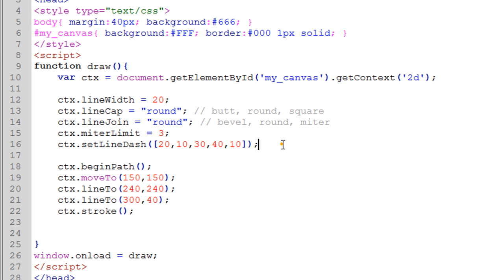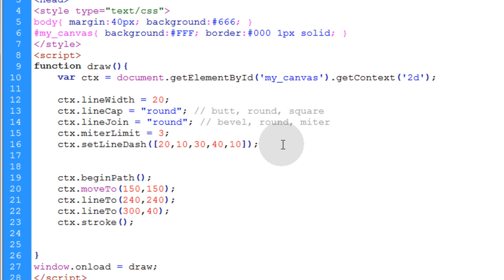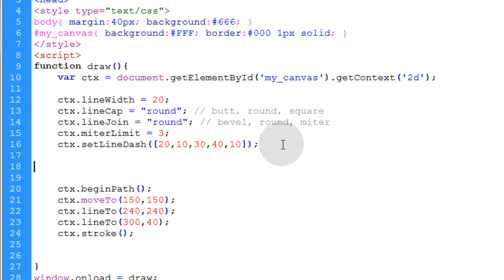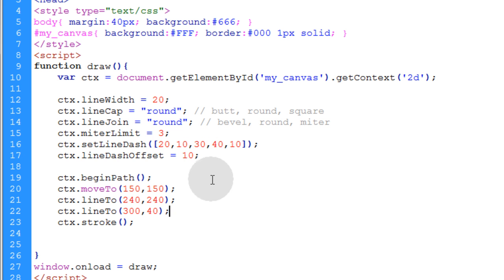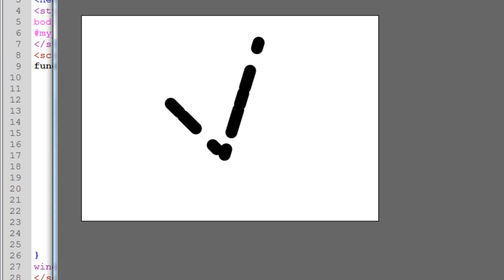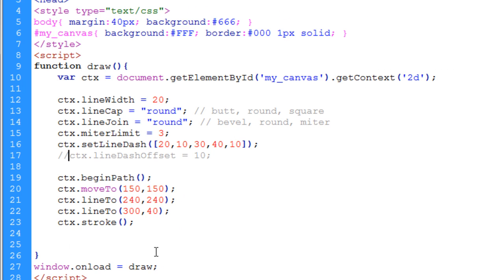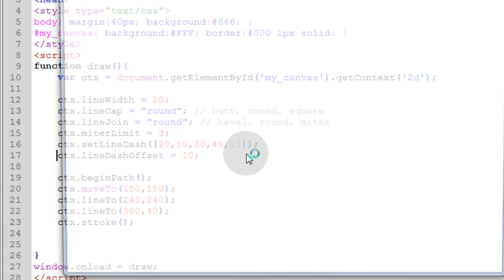Now the next line style effect that we're going to take a look at is the line dash offset. So first let's see what it looks like without that setting. And now what I'm going to do is put the offset in place and then run that again.